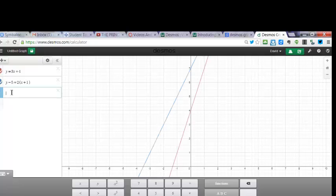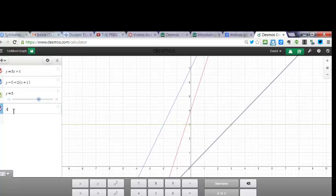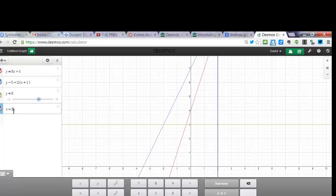Also, you can do horizontal line, Y equals 3. It's a horizontal line. You could do a vertical line, X equals 2.